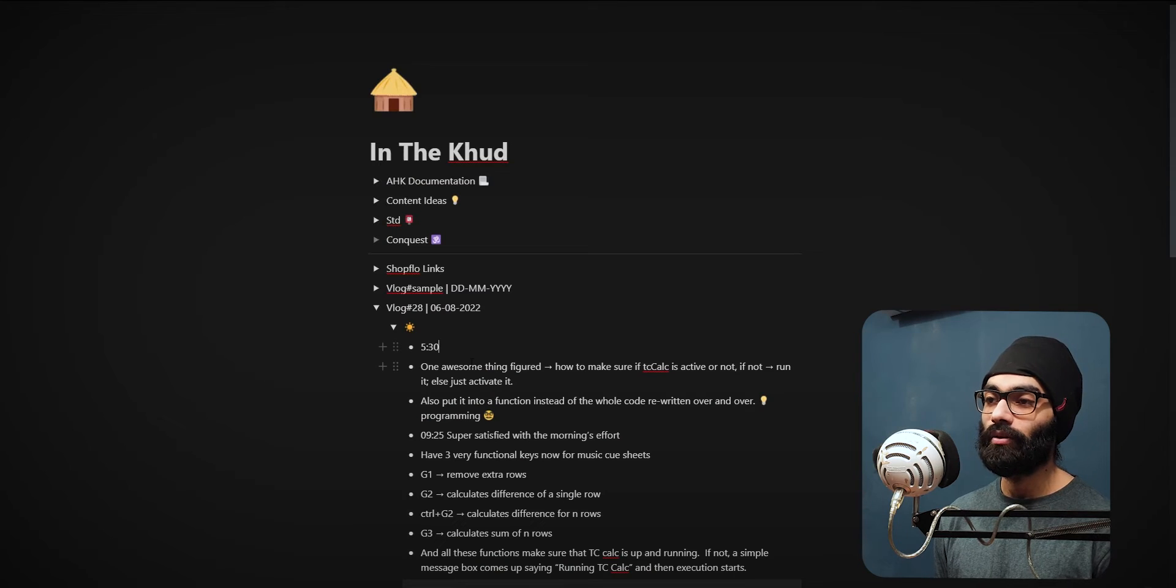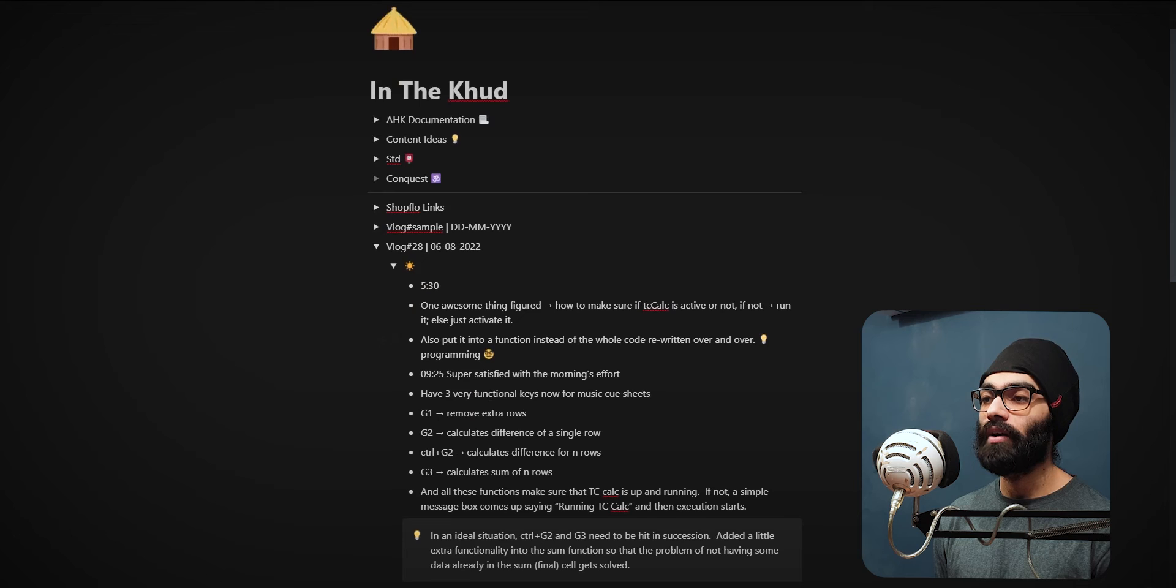Woke up at 5:30. One awesome thing: figured out how to make sure if TC Calc is active or not. I had thought in yesterday's vlog that I'd be aiming at 15 episodes a day for the next three days. I ended up doing six episodes, one of them was a maha episode, so we can consider it like seven episodes.